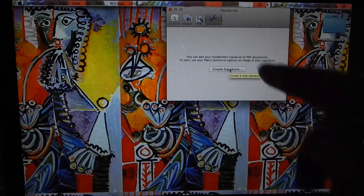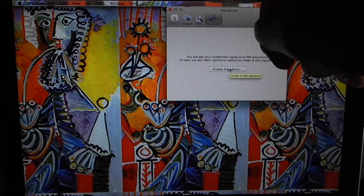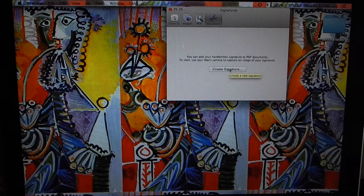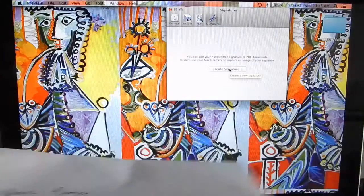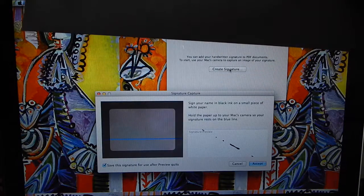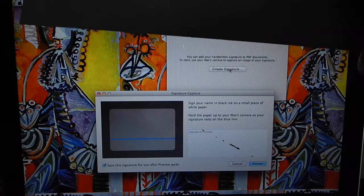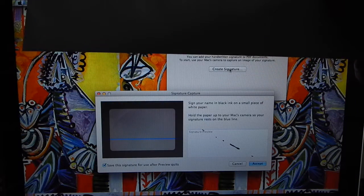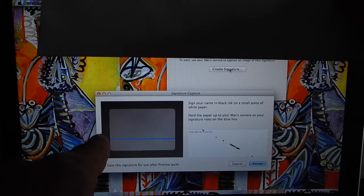Now your camera is going to turn on here, so what you want to do is click on Create Signature. Your camera will pop up right now, and what you want to do is write on a piece of paper your name.